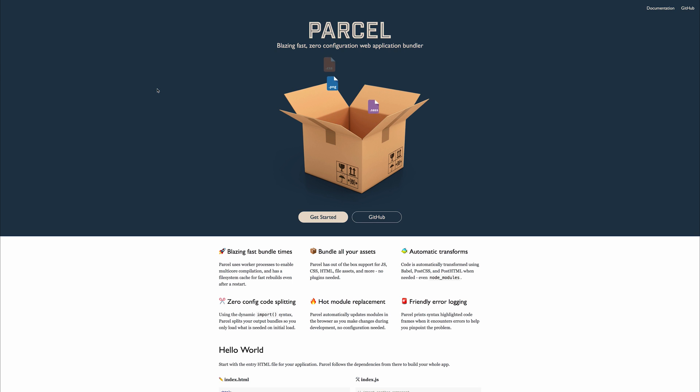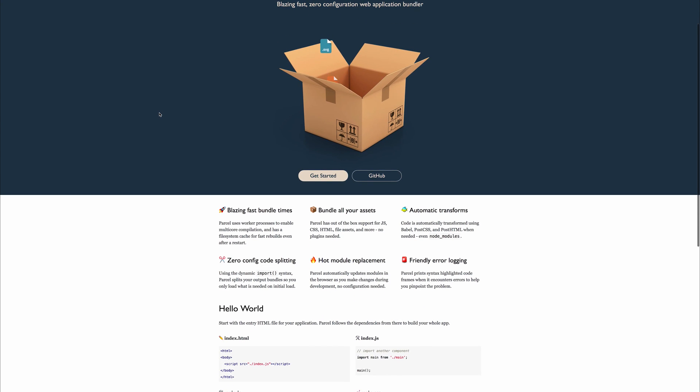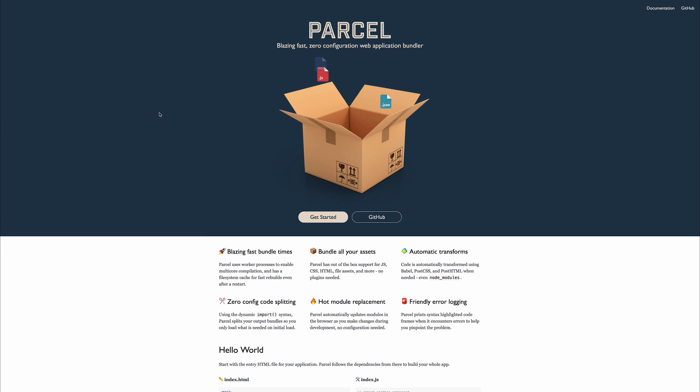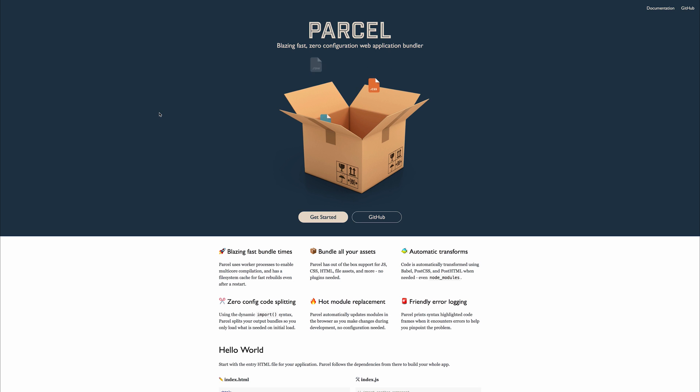So essentially, you just run Parcel from the index.html file, and everything happens from then on. You then get things like bundling of assets, hot module replacement, and much more. It is quite a new project, so I'm not putting away Webpack just yet, but it is something to look at for the future, and competition in this area is always good.